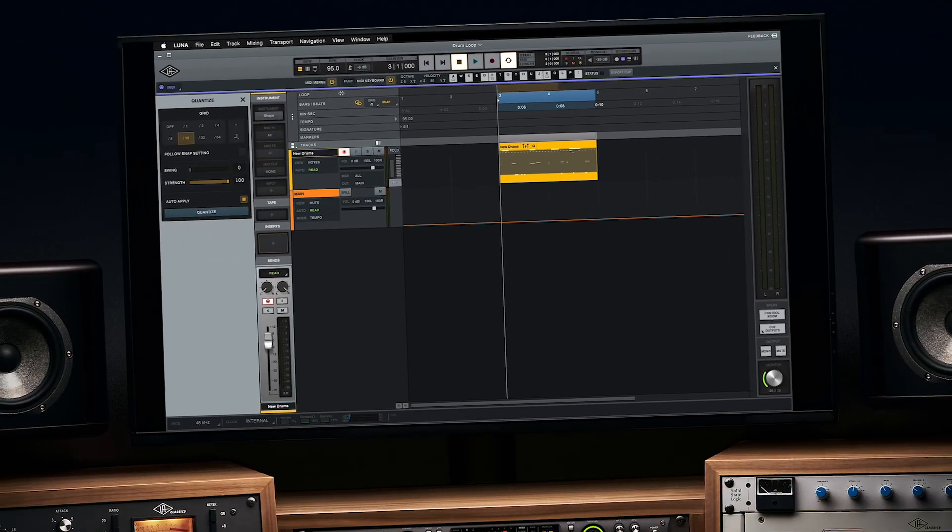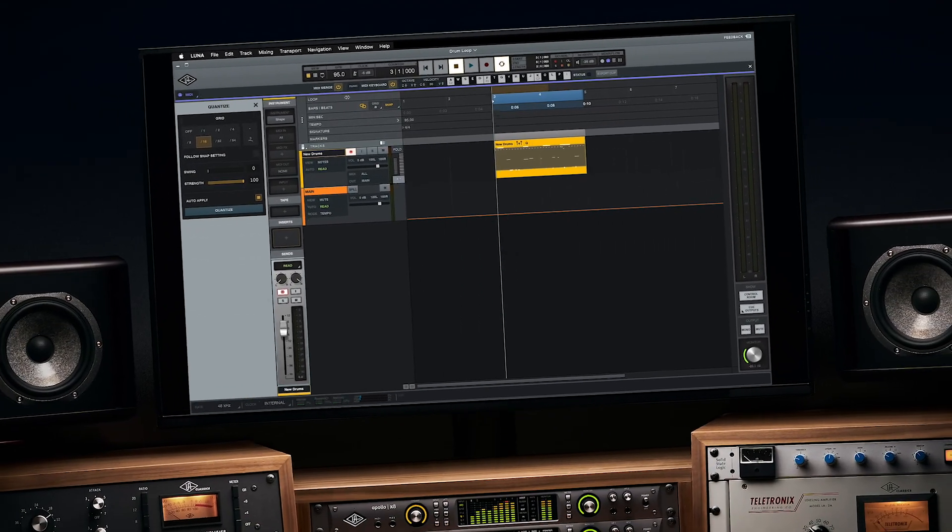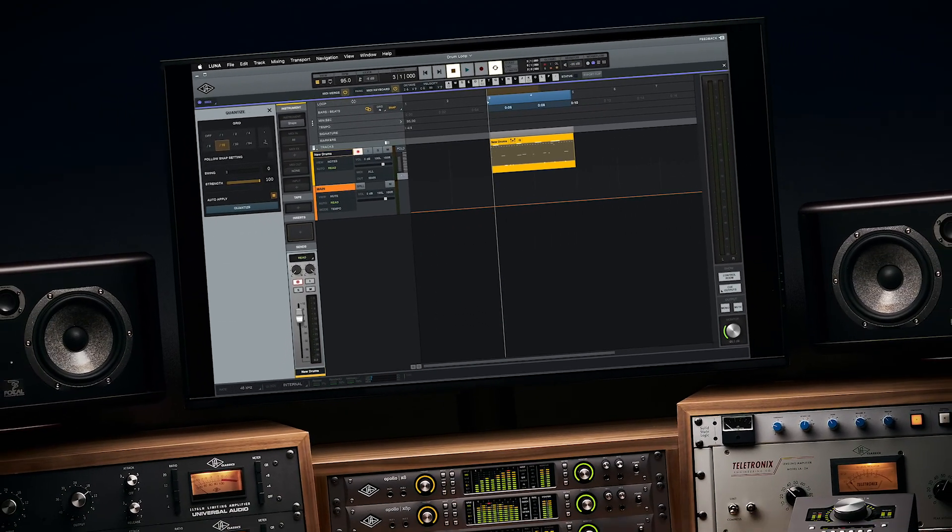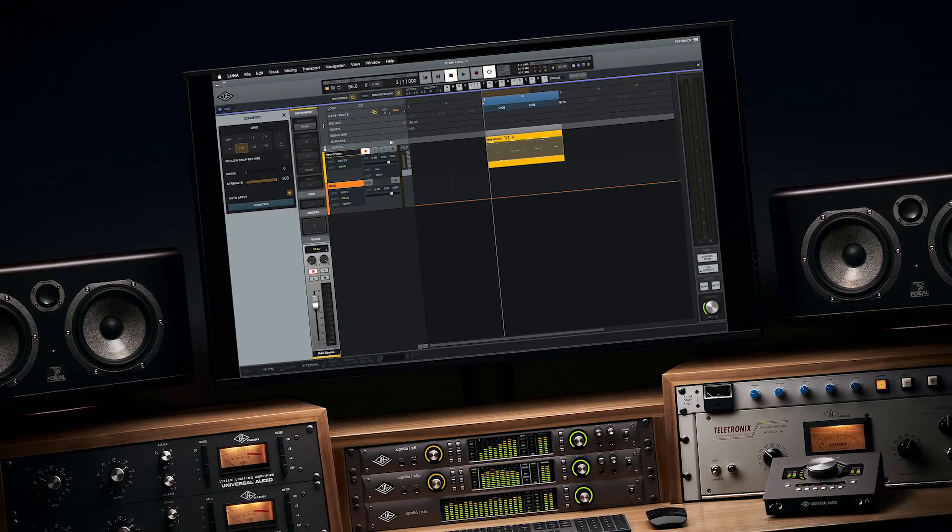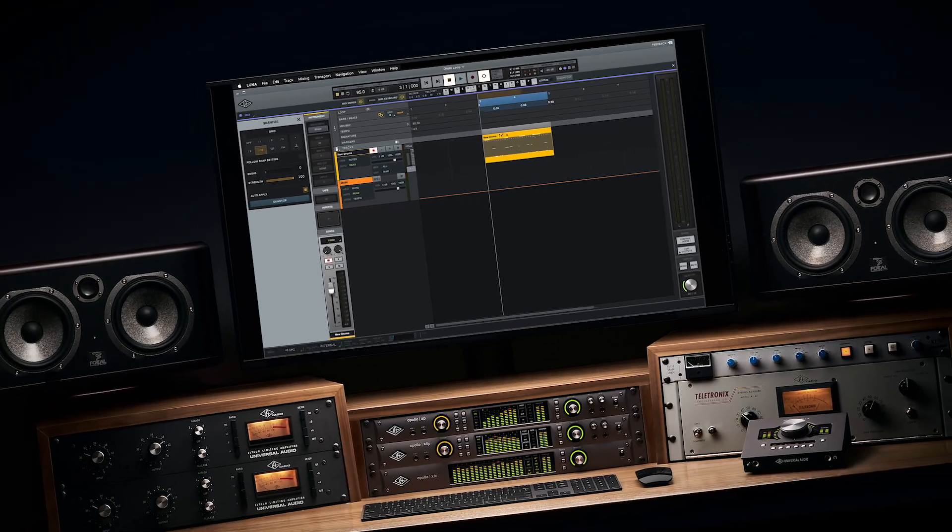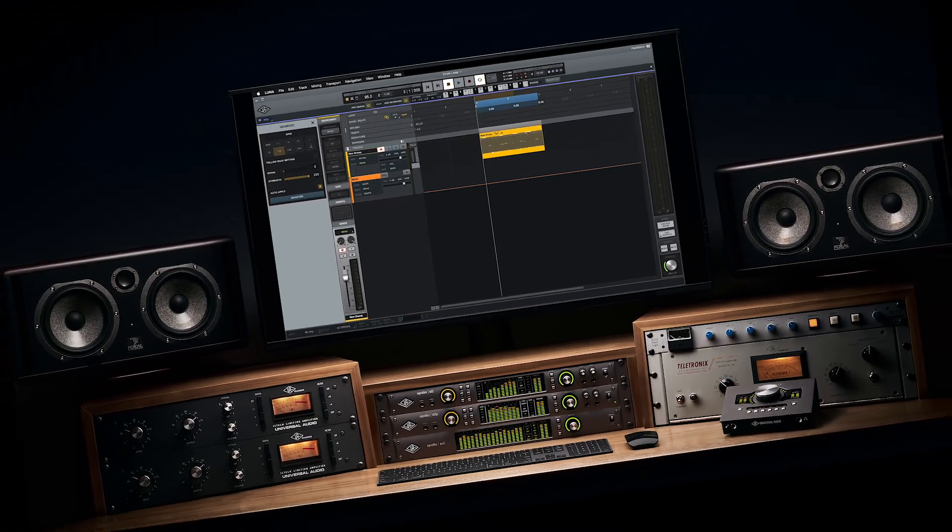That covers this introduction to instrument tracks in Luna. Check out the next video in this series where we'll cover MIDI editing and arrangement.